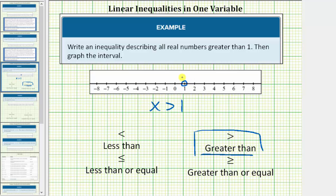And because it's x greater than one, we draw an arrow to the right where values are greater than one. This is the graph of x greater than one.